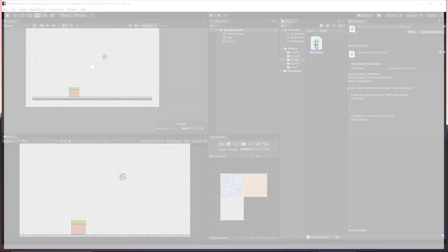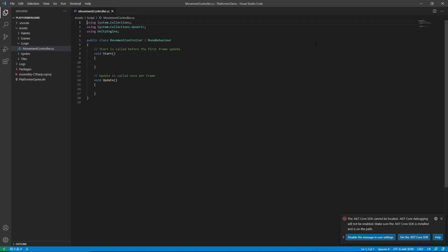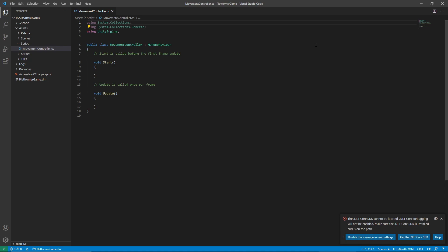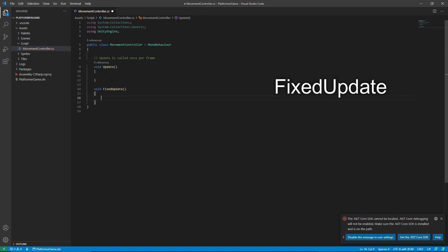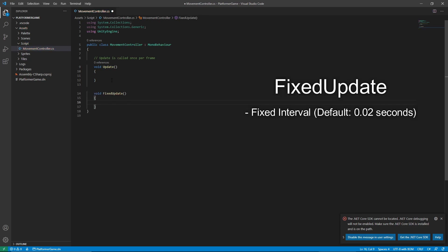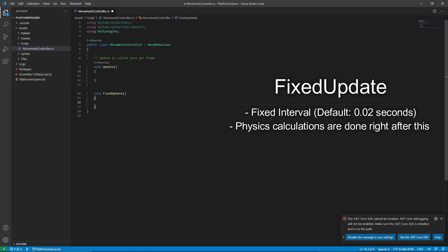Double click the script to open the editor. What you see here is the default code for new Unity scripts. Update is called once per frame — if your game runs at 60 frames per second, Update is called 60 times every second. There is also FixedUpdate, which is called at a fixed interval, and physics calculations are done right after, so it's better to use FixedUpdate when working with physics objects.